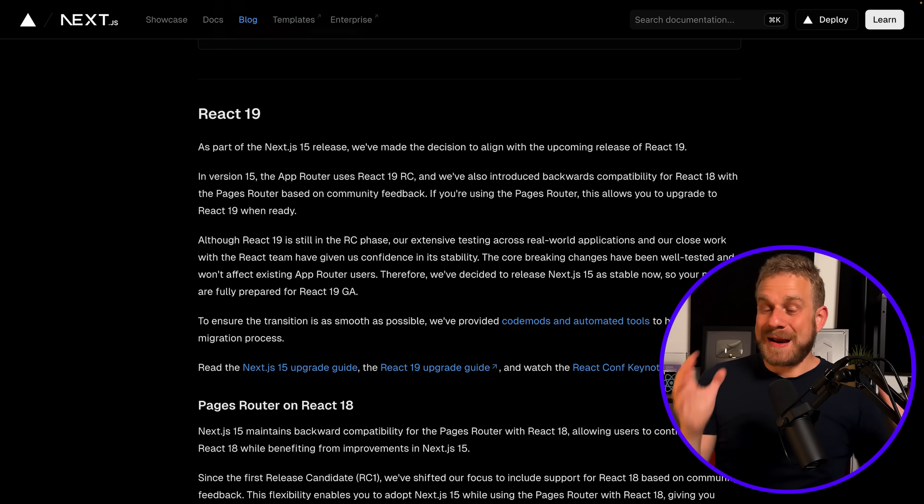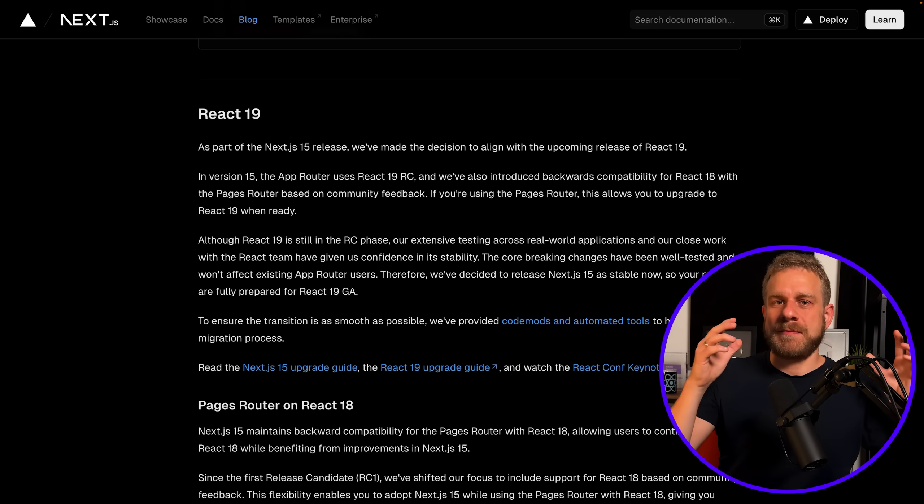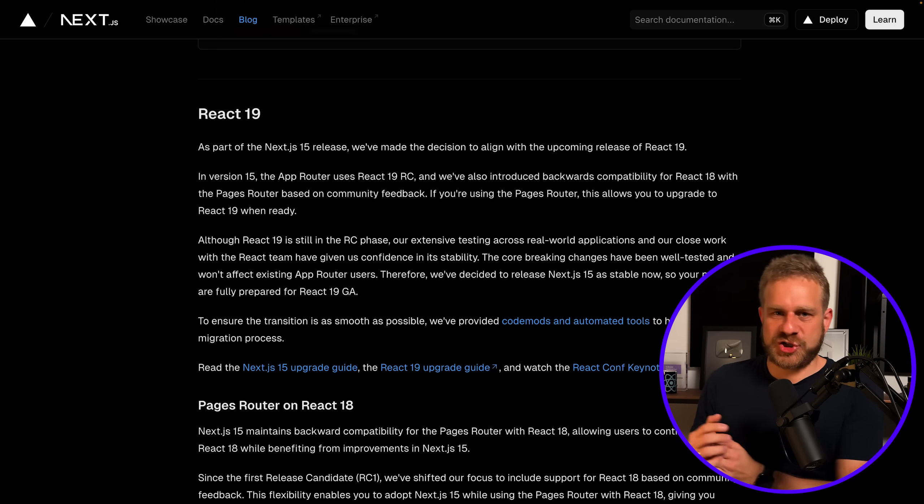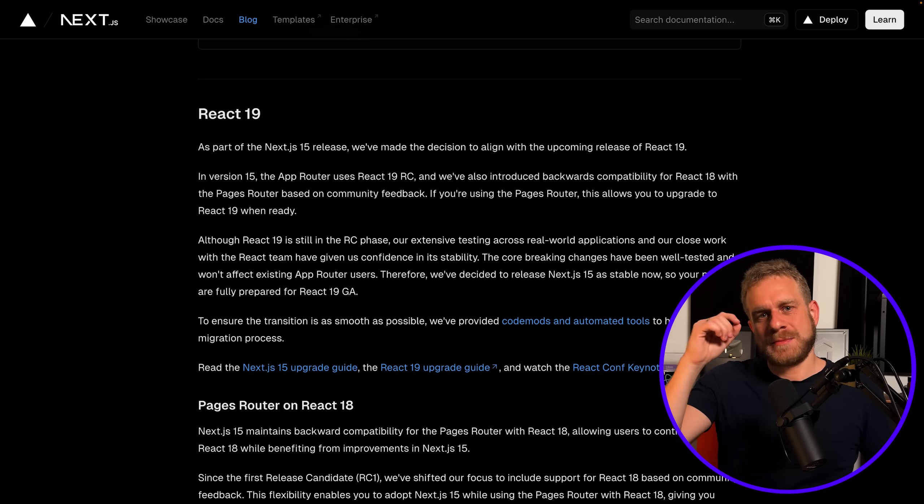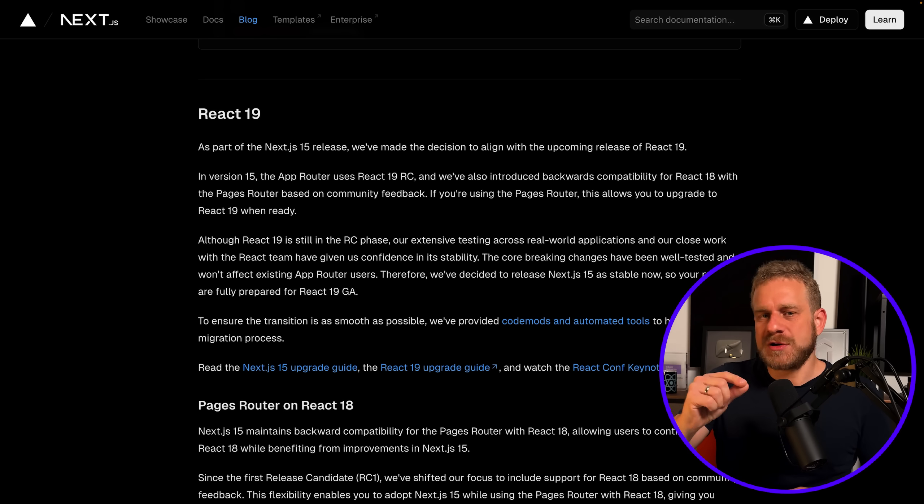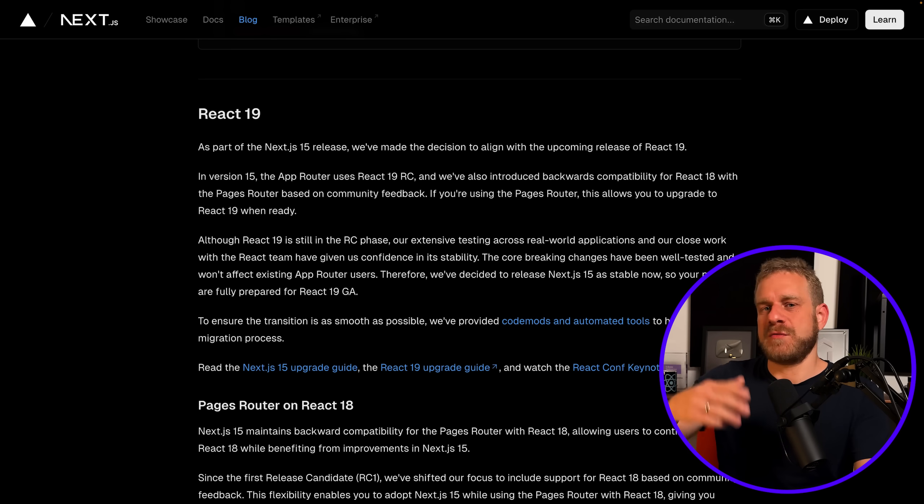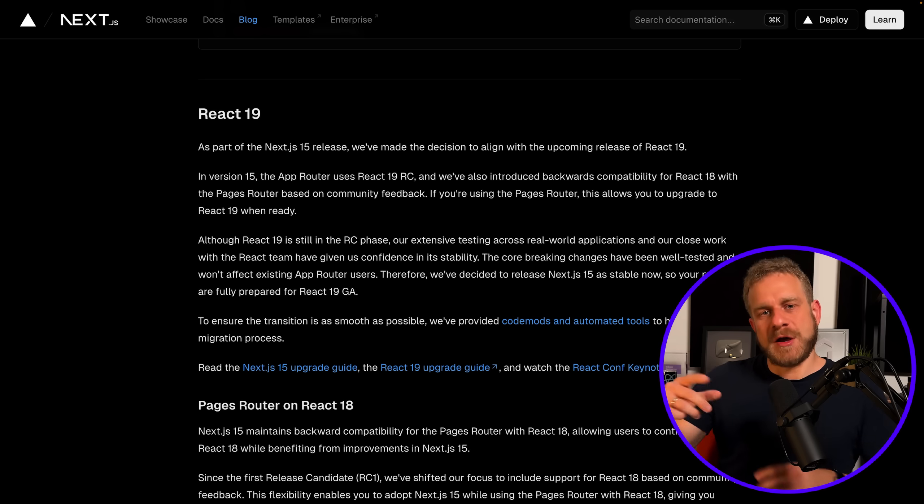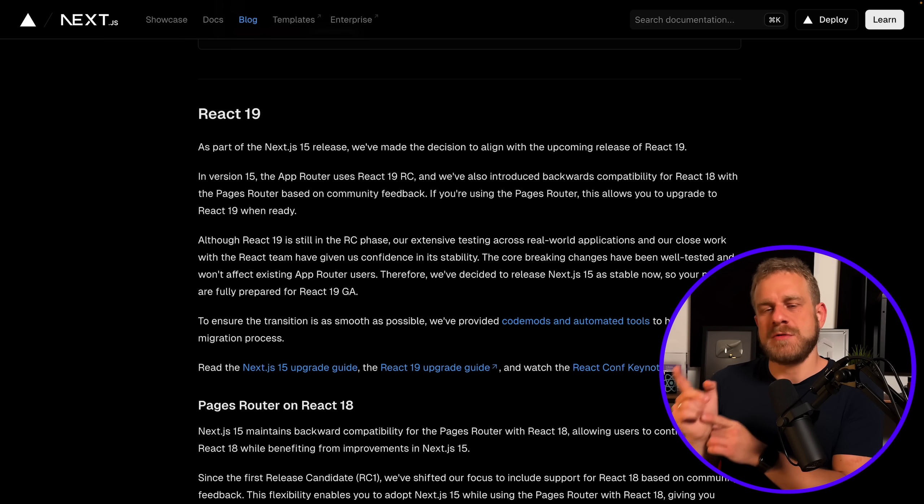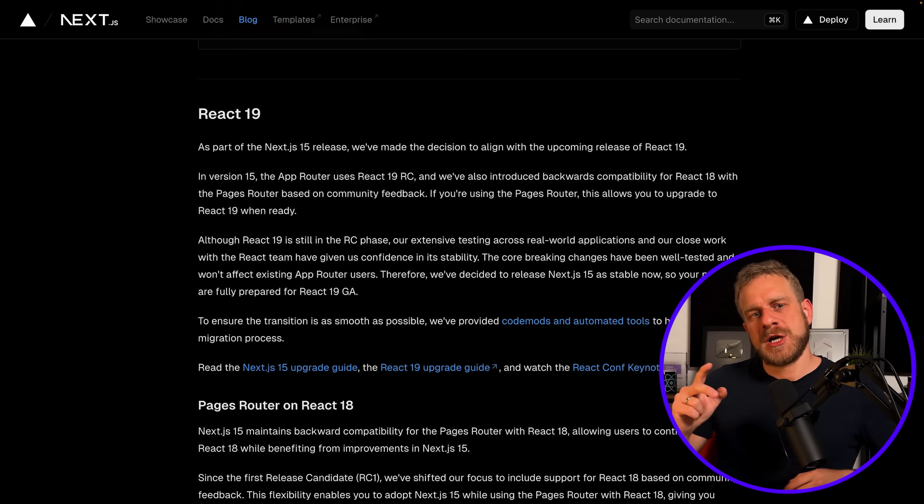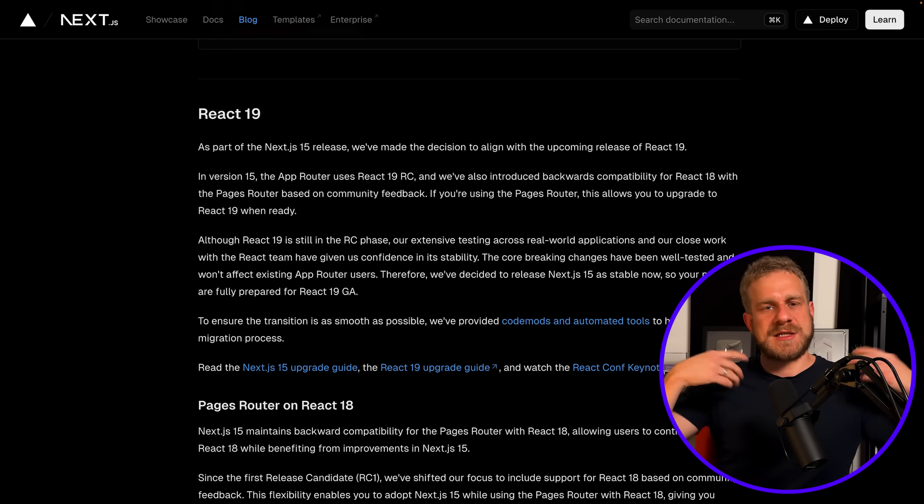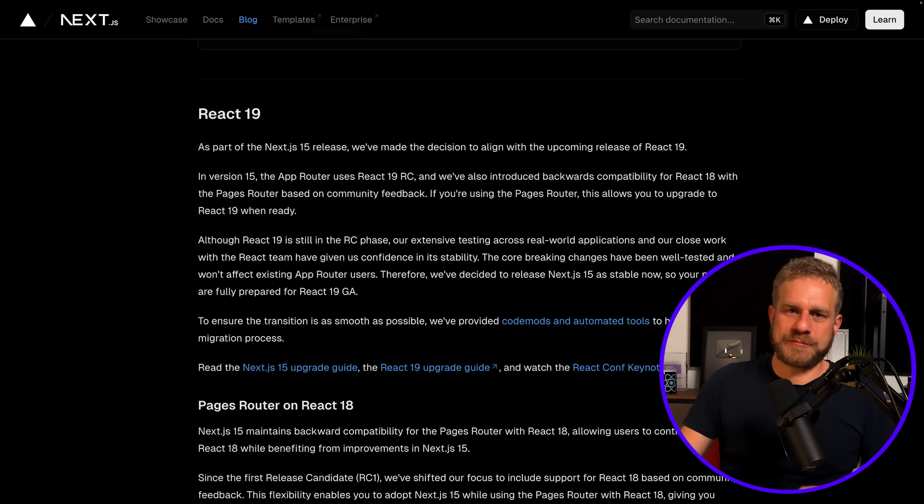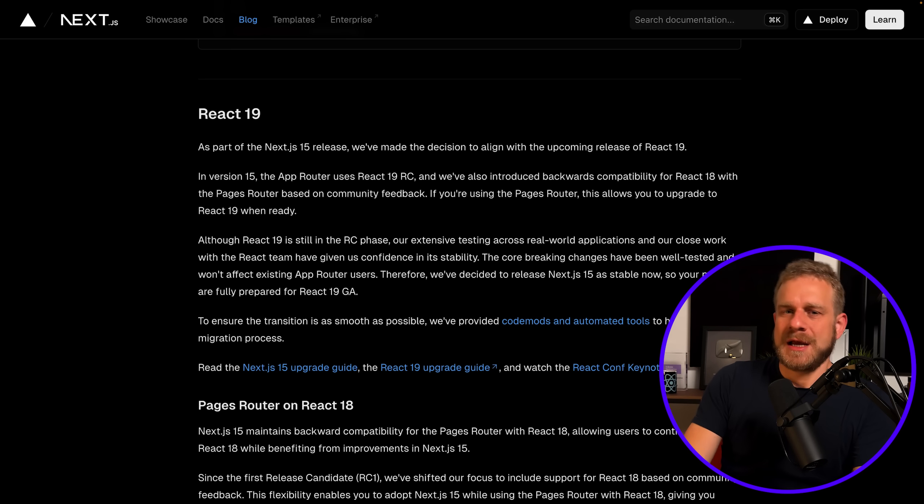So that's also important to know, and these are basically the most important or impactful changes that might need code adjustments in your applications if you want to update to Next.js 15, though you can try using that code mod I mentioned to simplify this upgrading process.